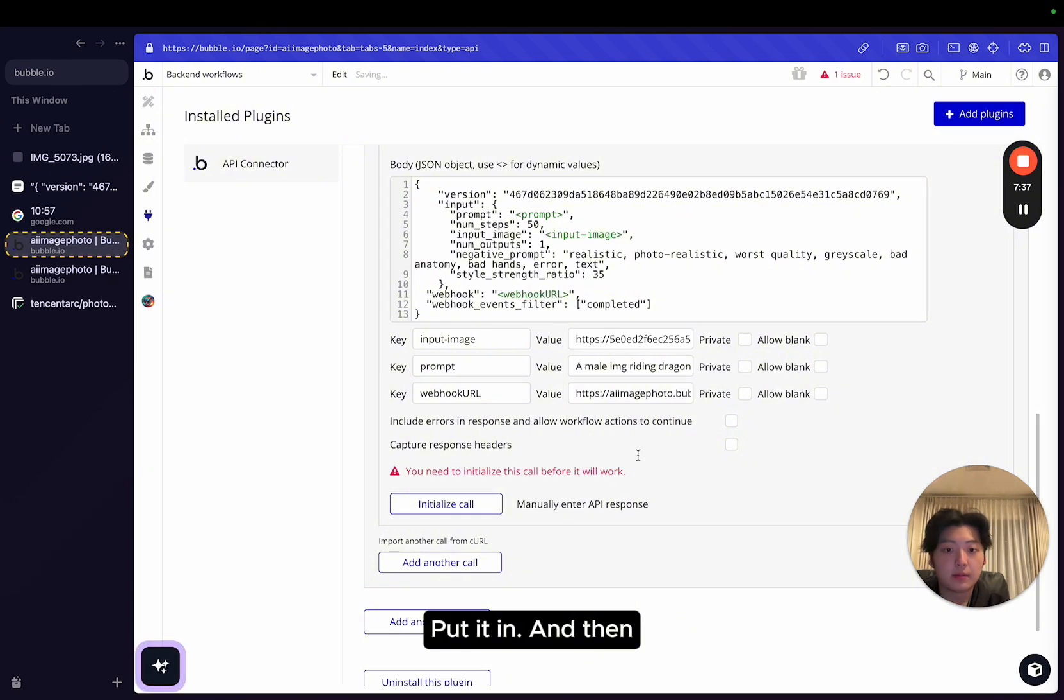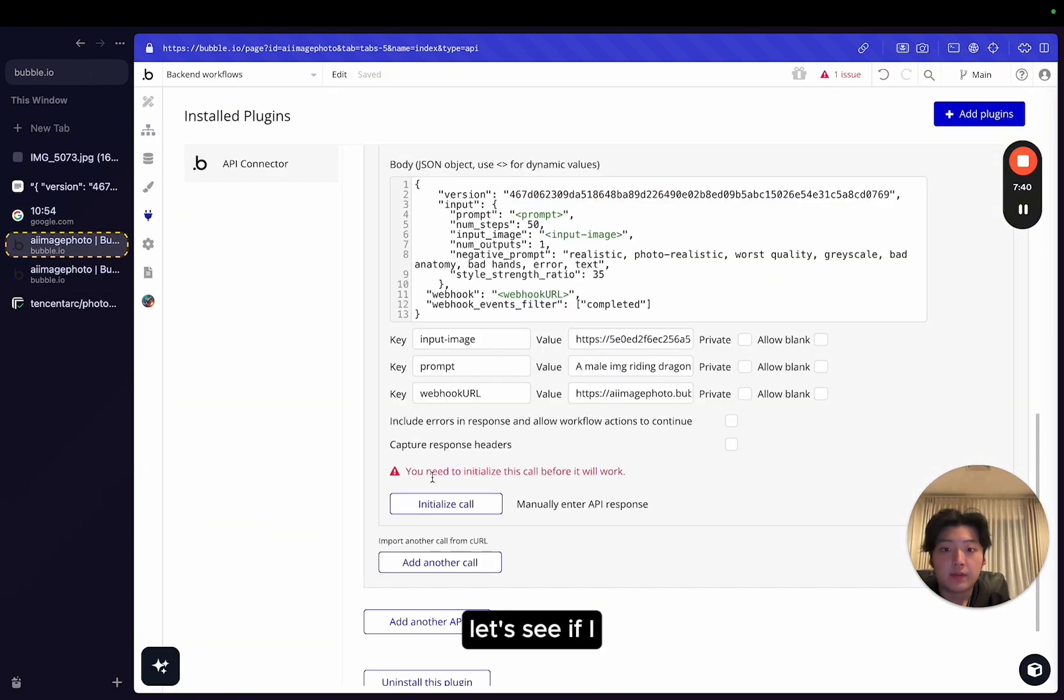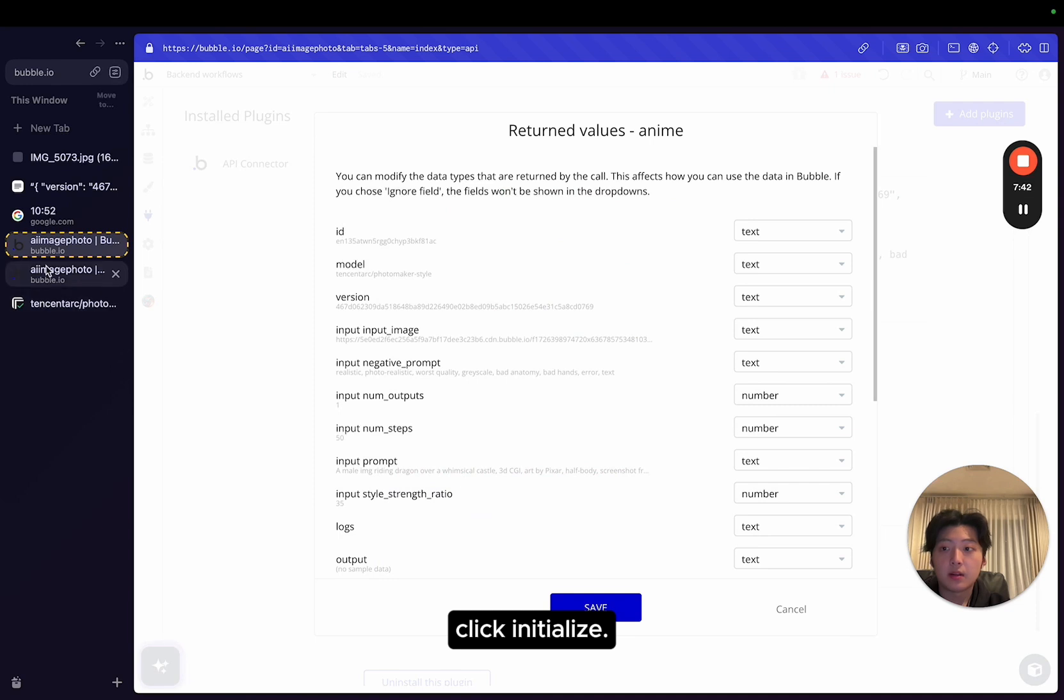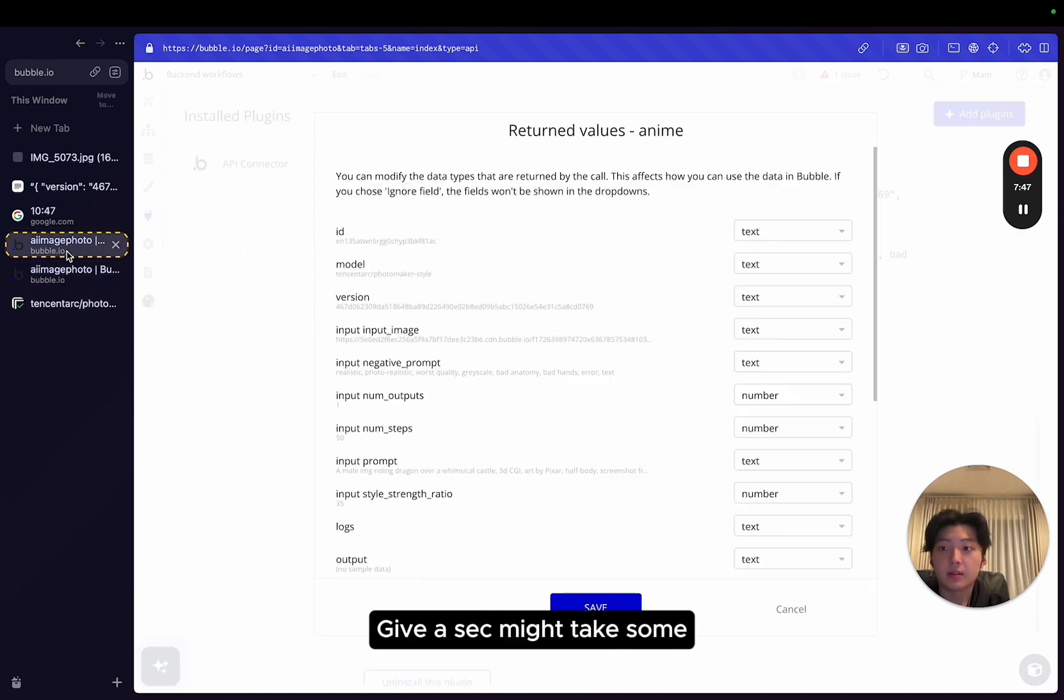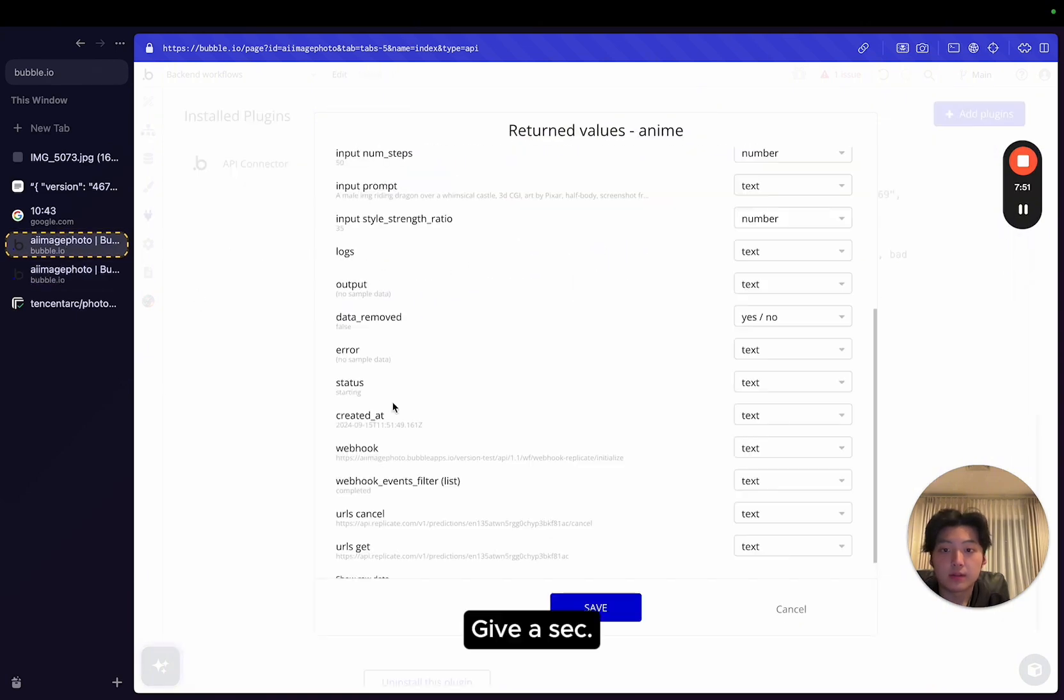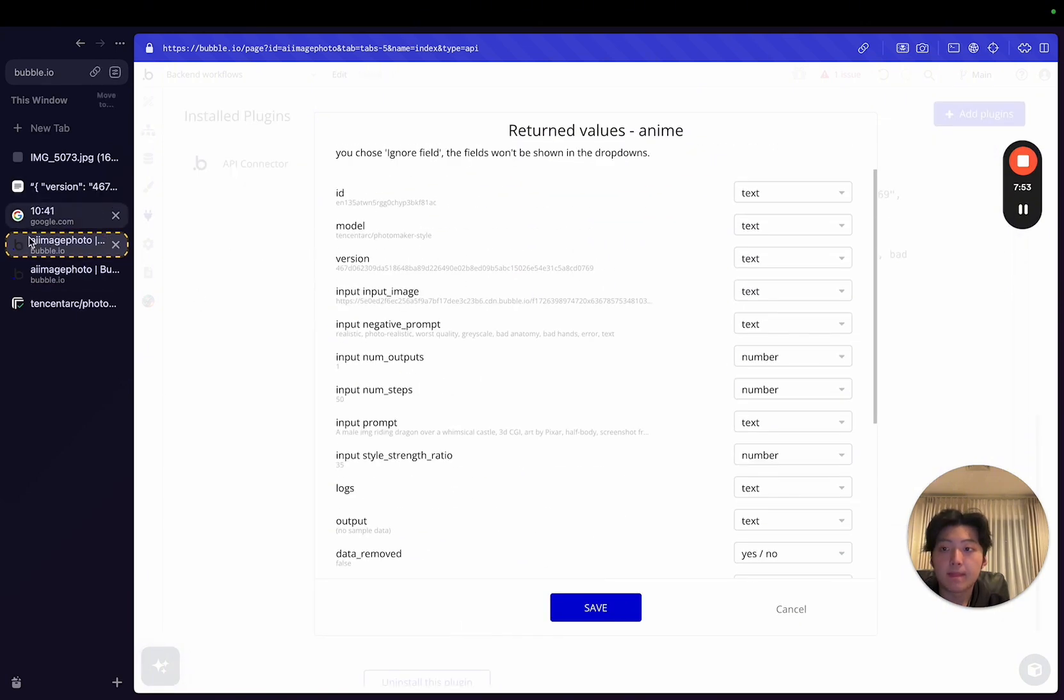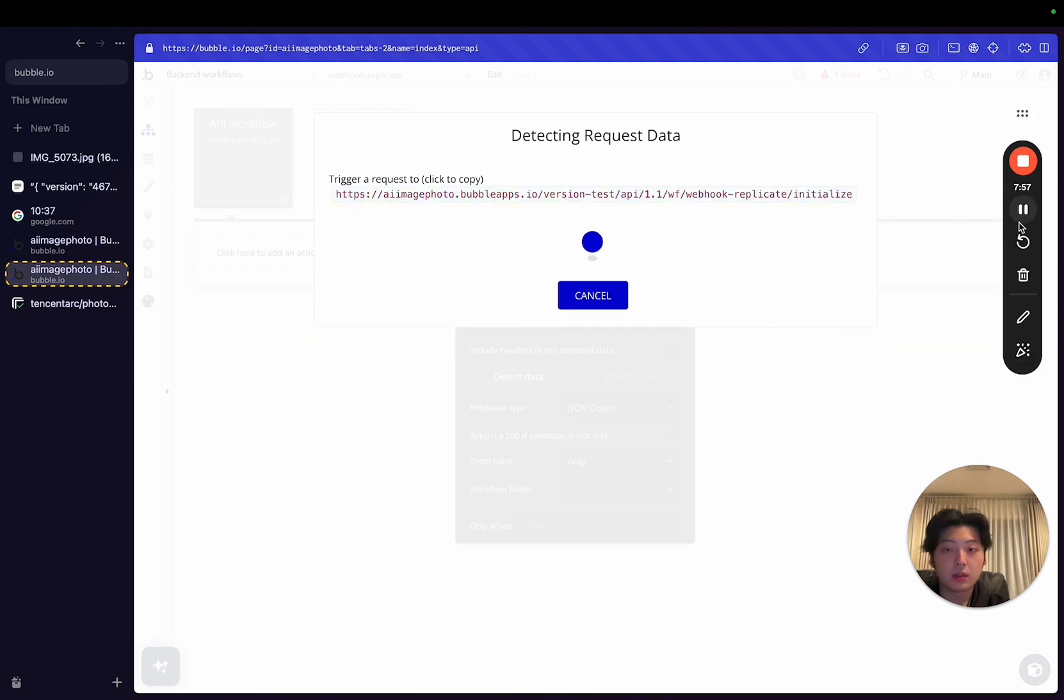Put it in. And then let's see if I click initialize. So this is detecting data. Hopefully this works. It might take some time.